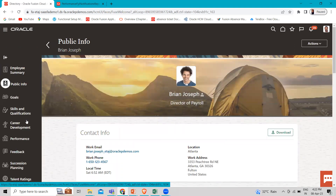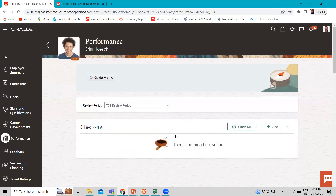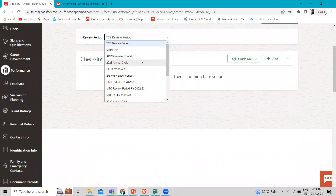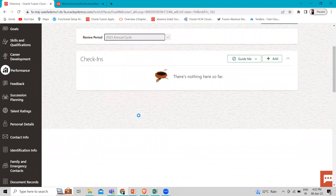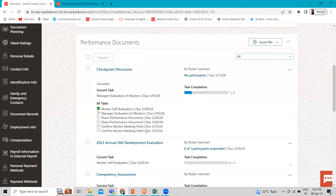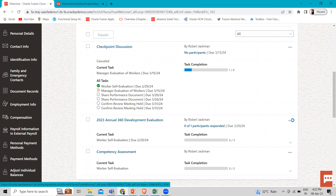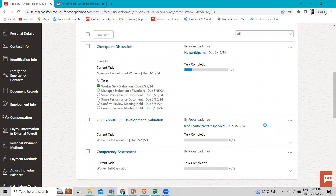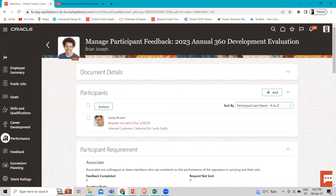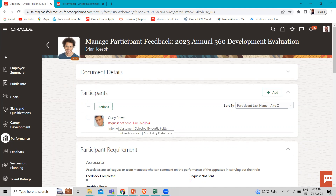Let's click on Show More, and then click on Performance. Here we need to select the review period — let's select the 2023 cycle. Then go to the 2023 Annual 360 Development Evaluation and click on Manage Participants. Here you can see we can assign a participant, which we added in our previous session.